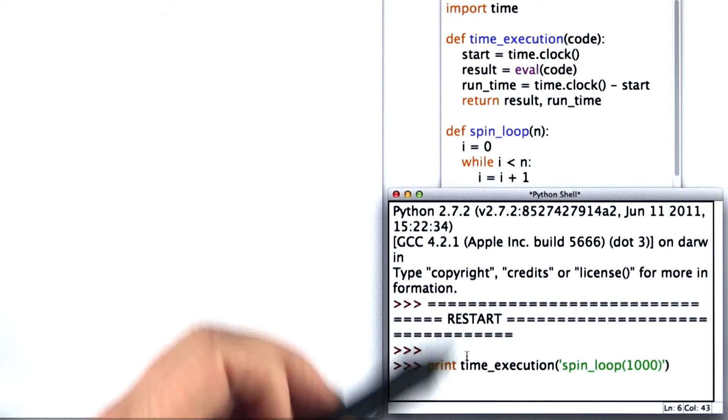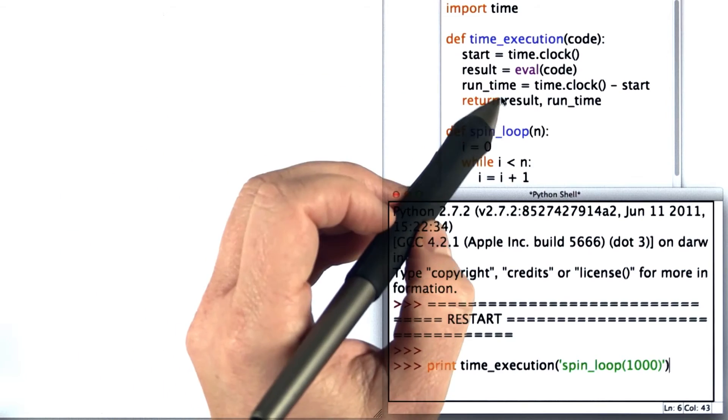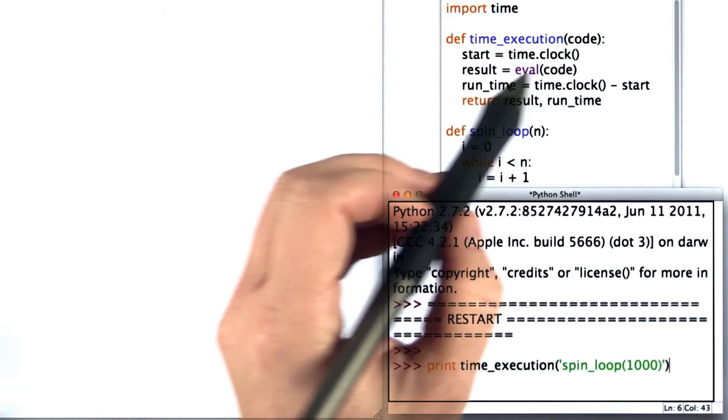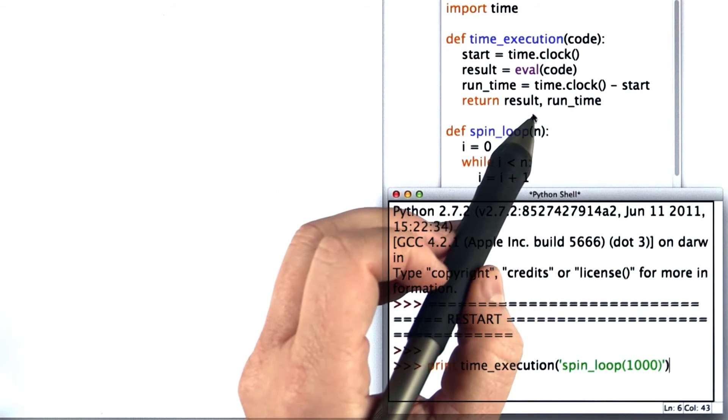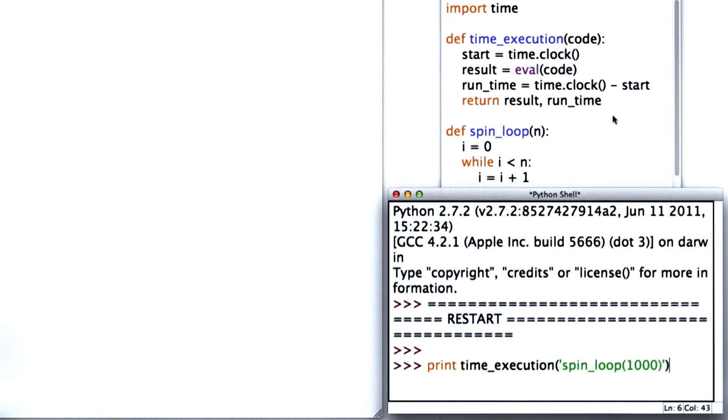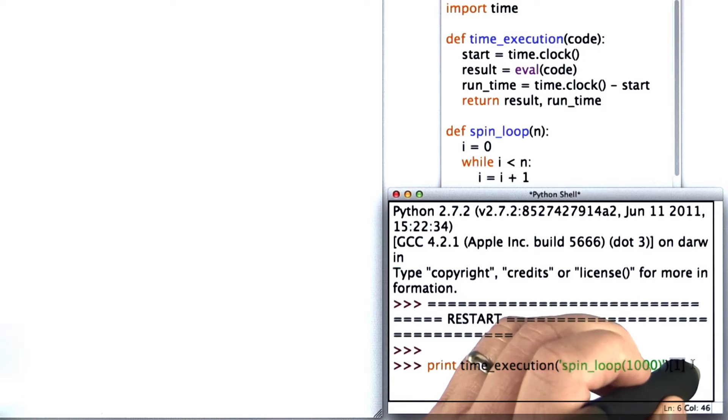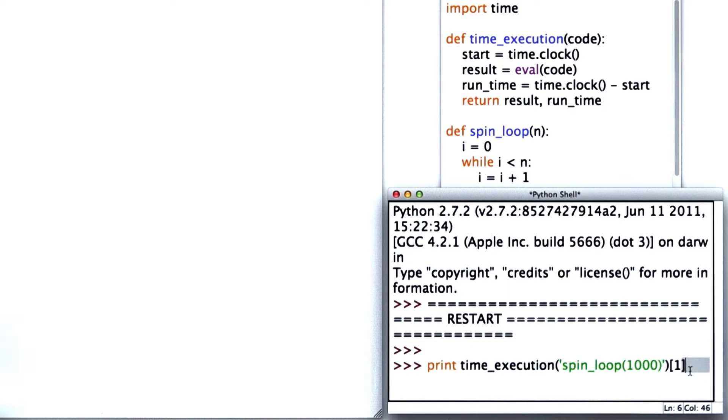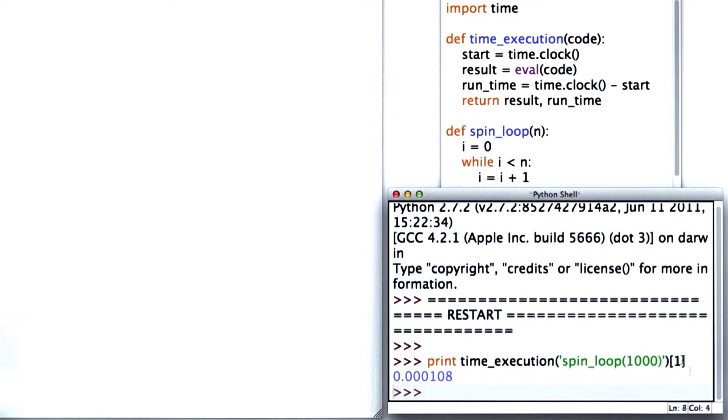What time_execution does is return two values, the result and the runtime. We only want the second one, so we'll index to get the second value out of the return result. It took 0.0001 seconds to do spin_loop(1000).